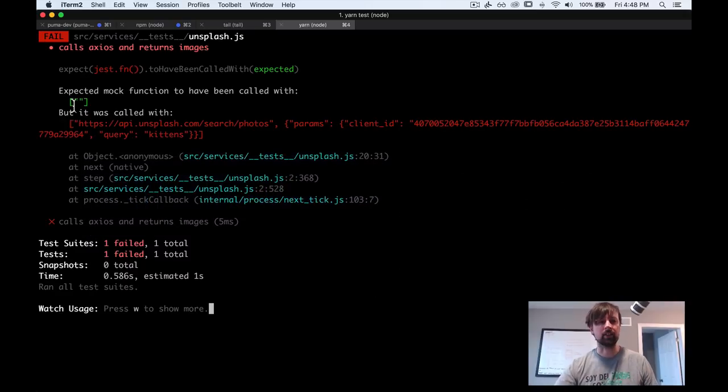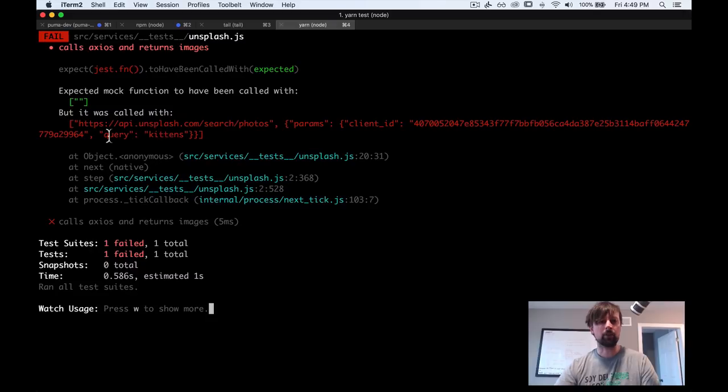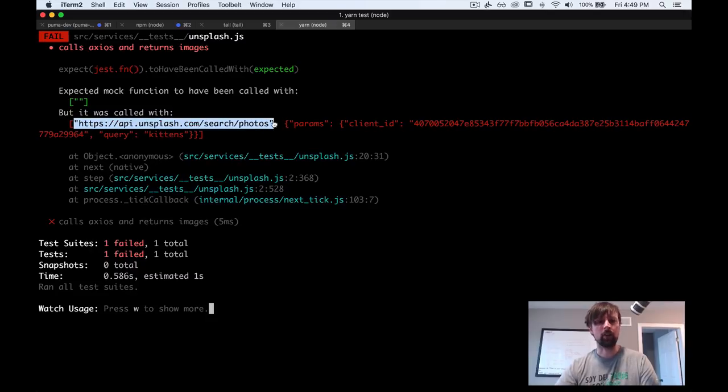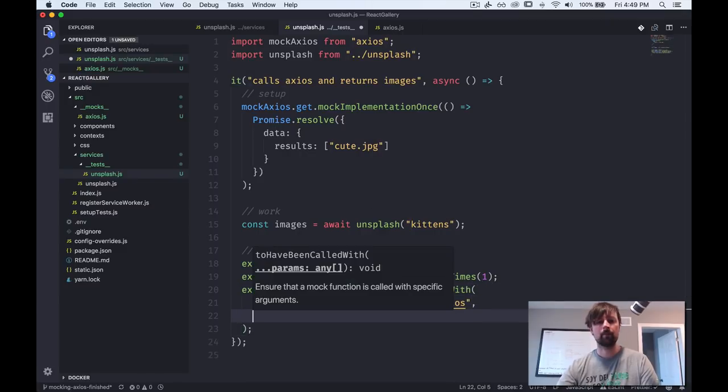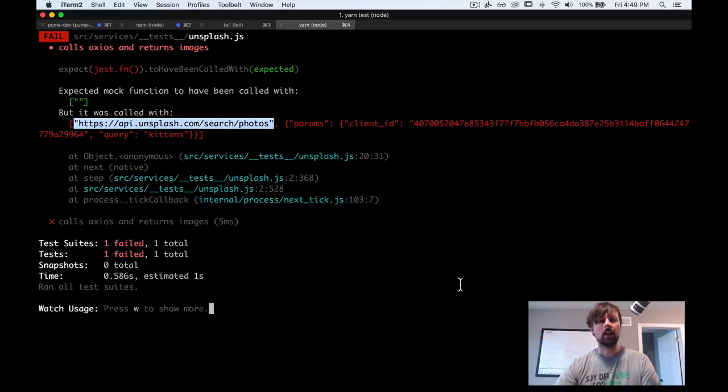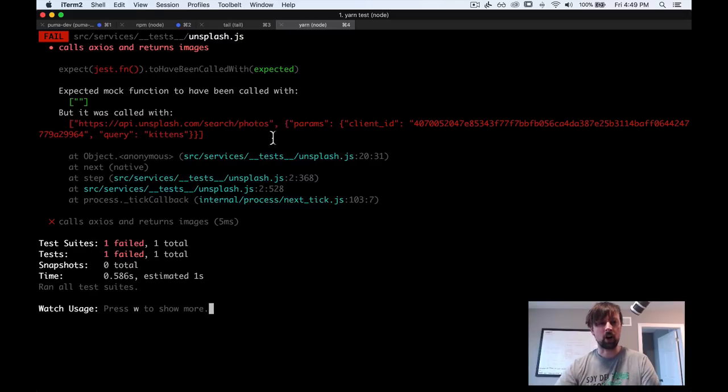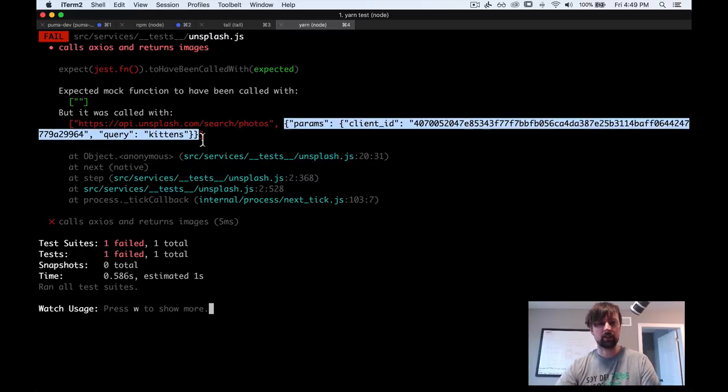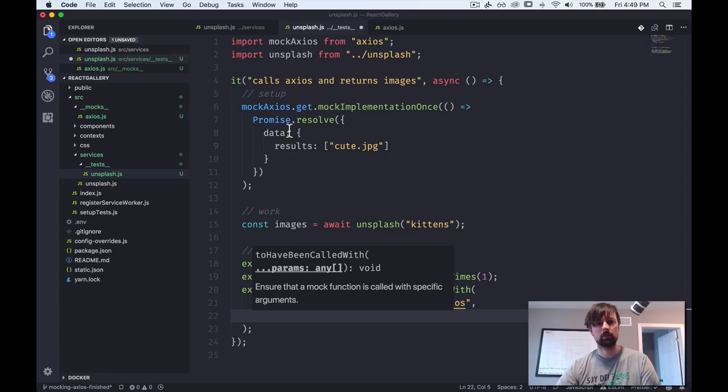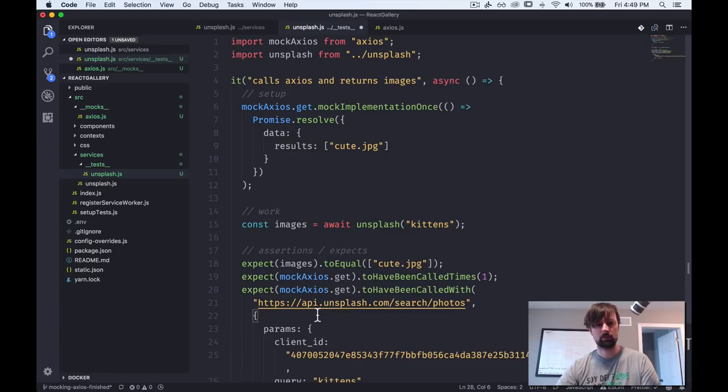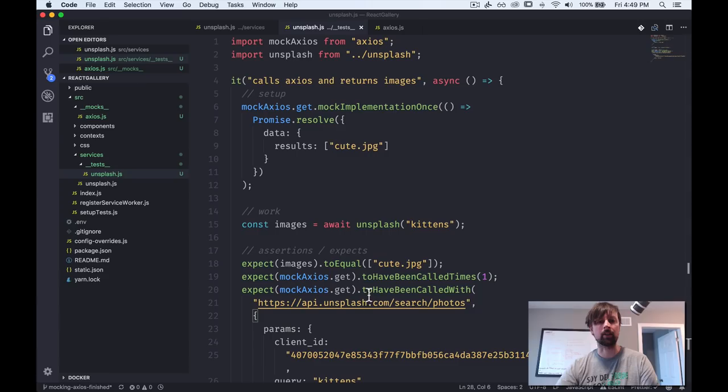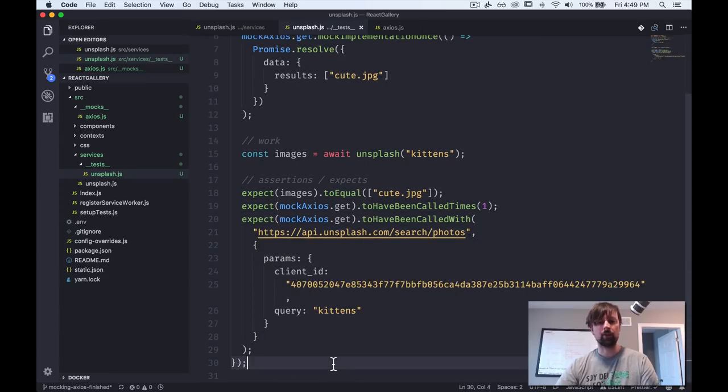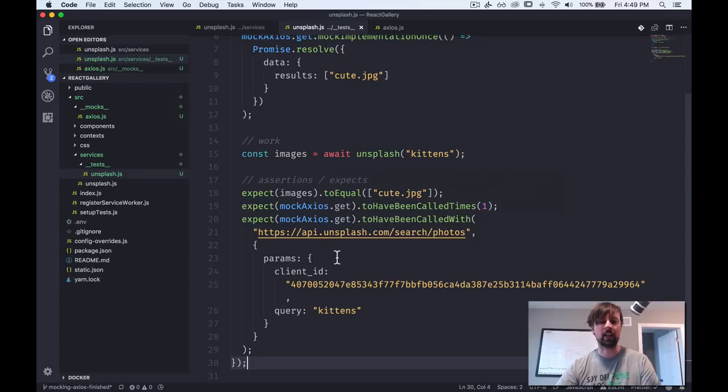So if we come down here, it's failing because it didn't receive an empty string. What it actually received was the URL we were calling it with. So we'll just put that here as the first parameter. And the second parameter was this object here. And we'll save that. So now everything is passing again because these were the exact arguments that the axios.get function was called with.